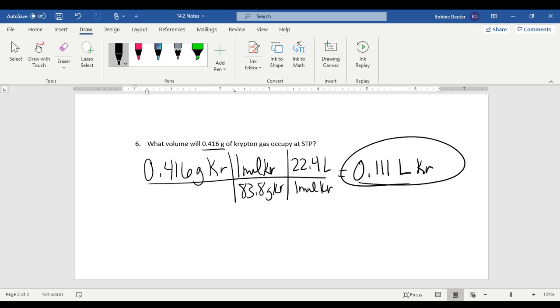And that's using the combined gas law, which is combining Boyle's law, Charles' law, and Gay-Lussac's law, and Avogadro's principle, which is a conversion factor at standard temperature and pressure from one mole of any substance into liters.